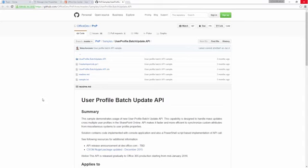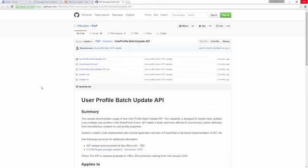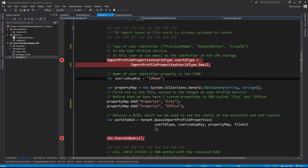The user profile bulk update API will help you migrate information from LOB systems, Active Directory on-premises, or from Azure to user profiles in SharePoint Online. This is needed because you cannot modify which attributes are synchronized from Azure Active Directory to the SharePoint Online user profile store. Let's look at the functionality first from a code perspective and then at the individual features.